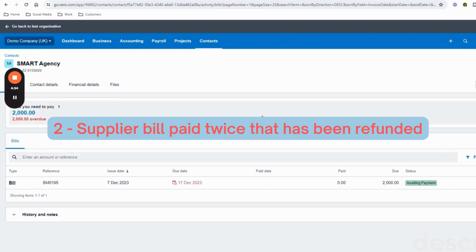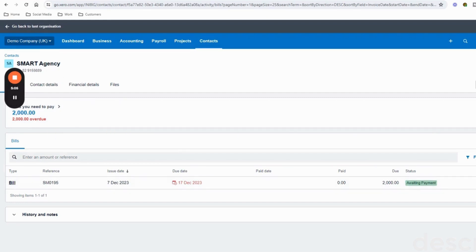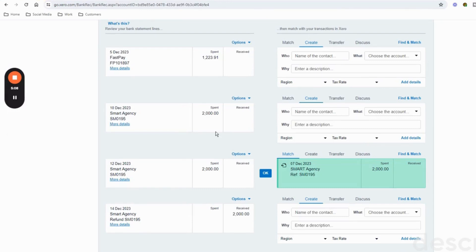In the next scenario we've got a situation where we've paid one of our suppliers twice in error. We've got Smart Agency, with a bill from them - SM0195 - for £2,000. Looking at the bank feed, we can see we made a payment to Smart Agency on the 10th of December and also paid them again on the 12th of December. On the 14th of December, after we phoned them and said we'd paid twice, they kindly gave us a refund. We want to mark the invoice as being paid once, which Xero has already matched for us, so let's click OK on that.